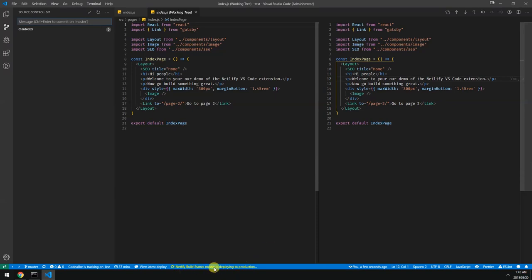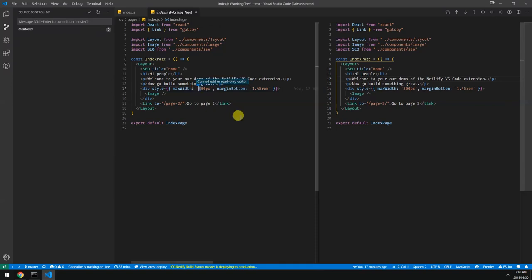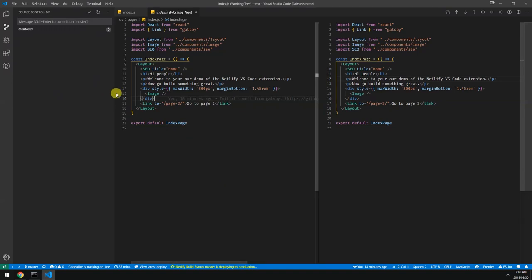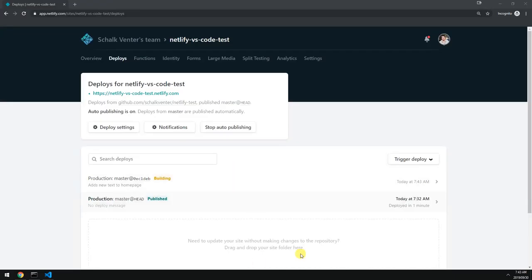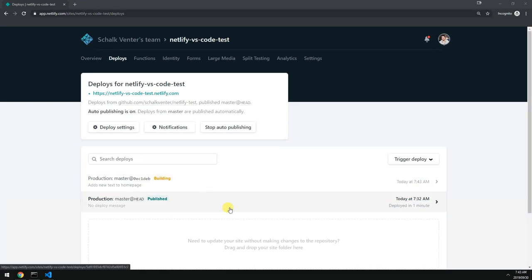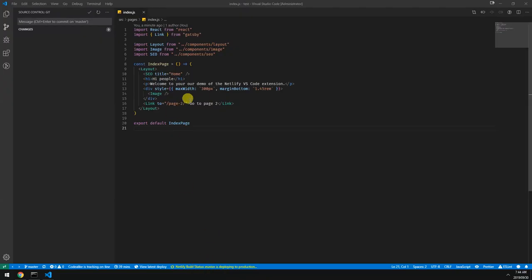So while this is running we can continue with our code. Let's say you know we want to make this 400. Previously I would usually flip between the Netlify site and my code editor to just check if it's deployed yet. For example here I would just come back like every now and then and check the state here. So we can continue.